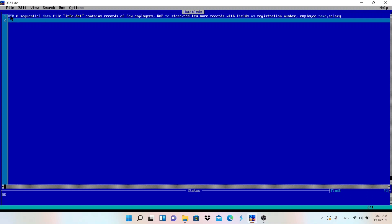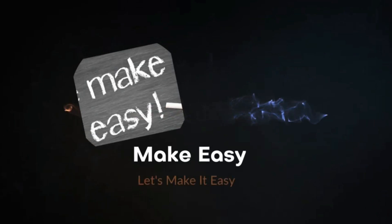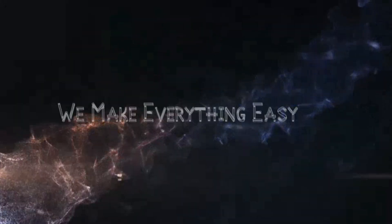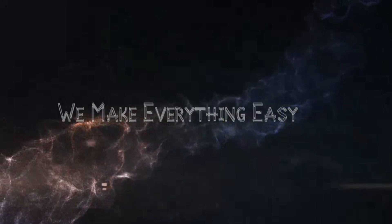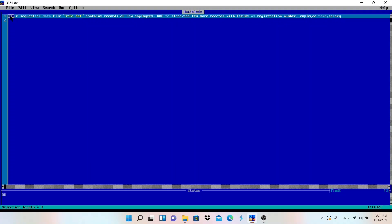How do we identify which mode to use — output mode or append mode? Let's see the program. This comment describes the program name: a sequential data file.